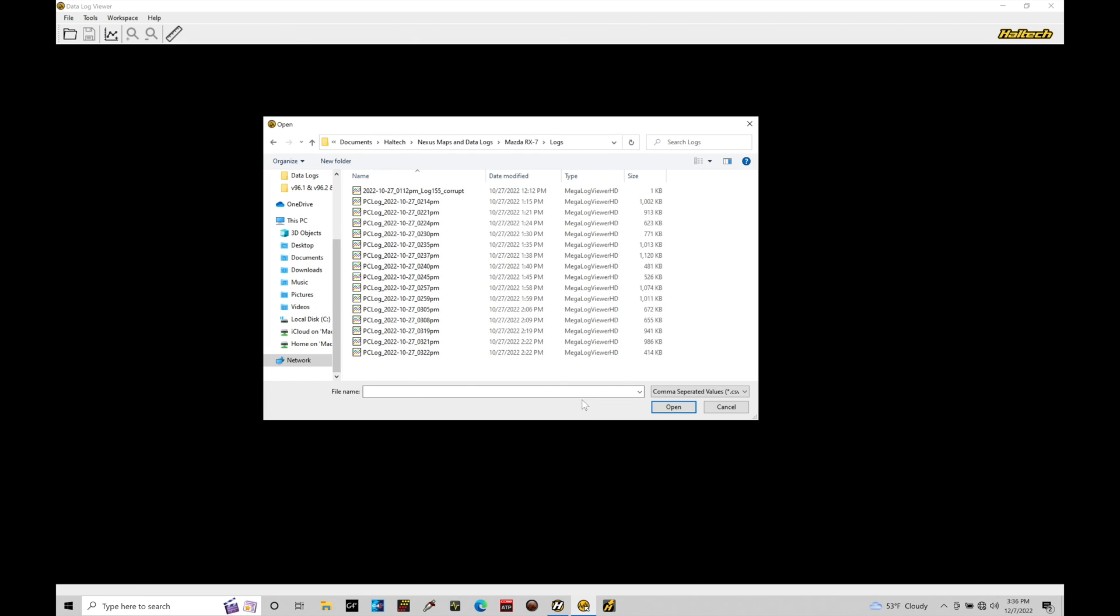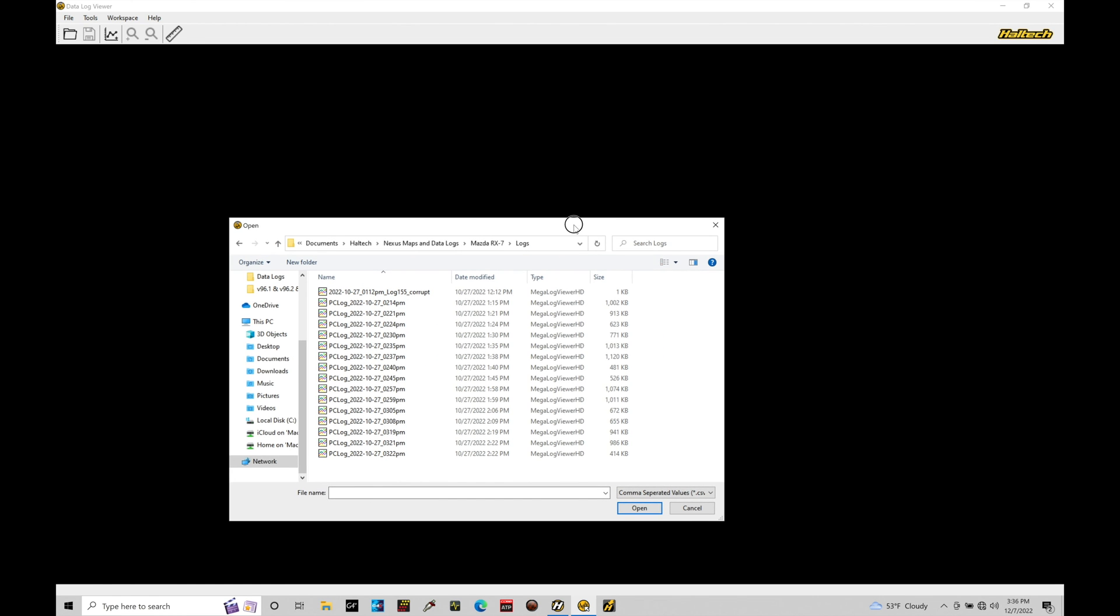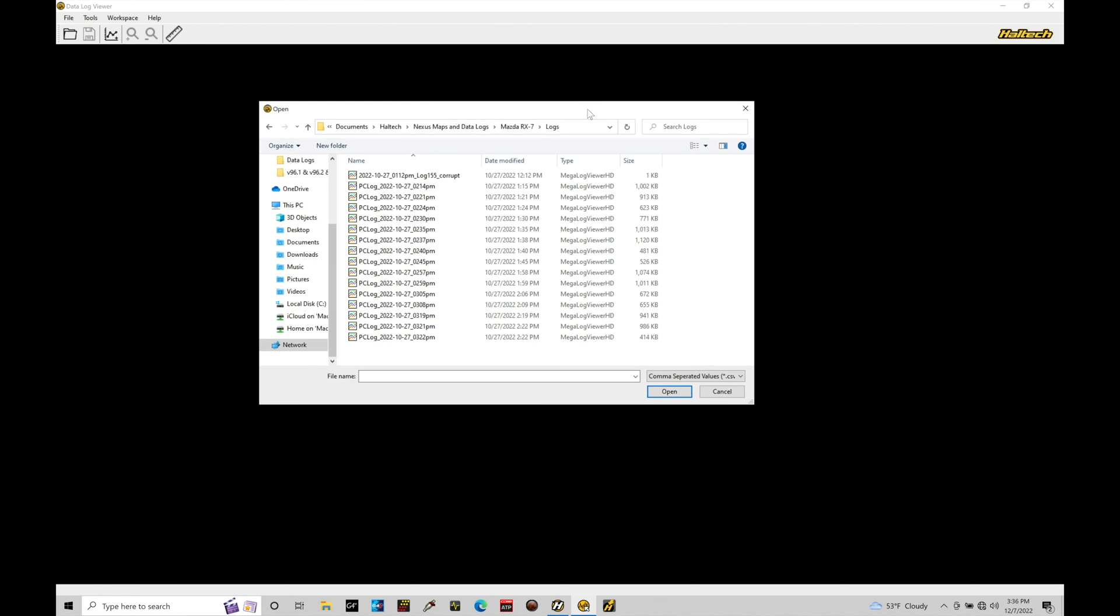So, those files are not compatible here with the Datalog viewer software, as I was mentioning before. It's just CSV files, but we see we can capture the same files and review them and open them up here in the Datalog viewer software. It's just in a different file format.